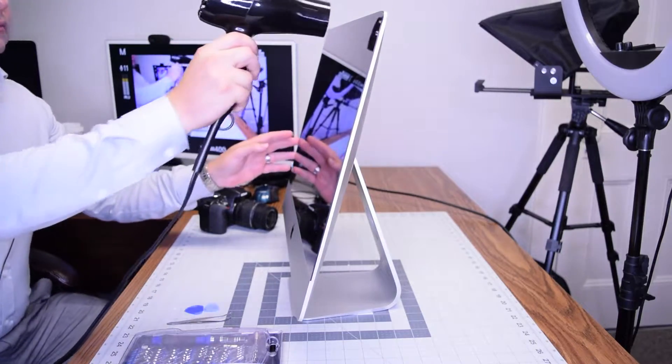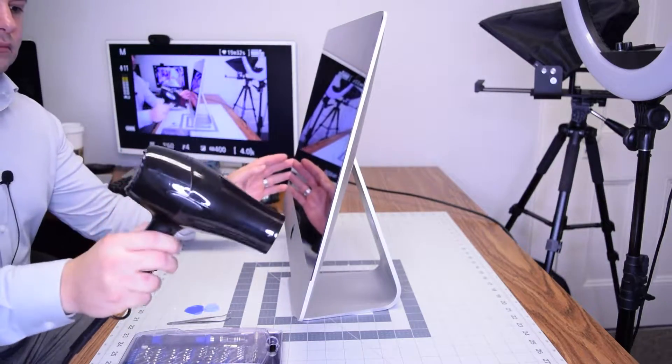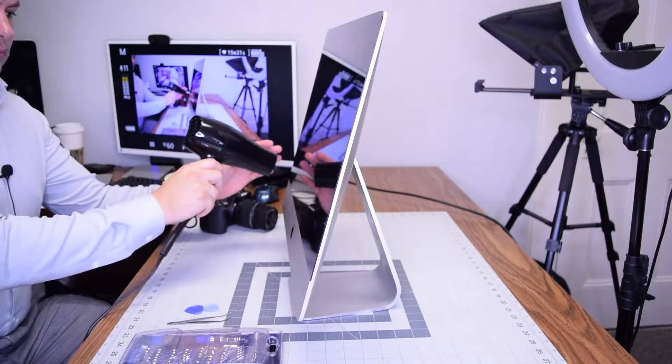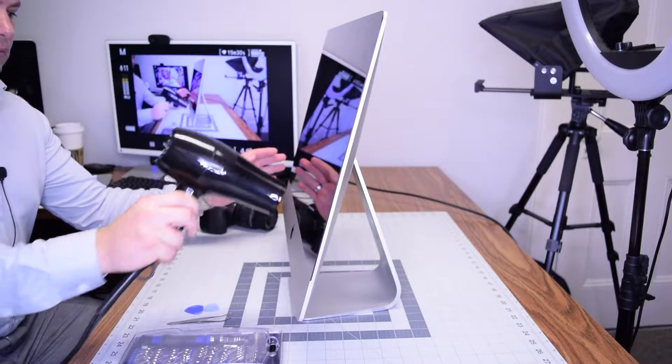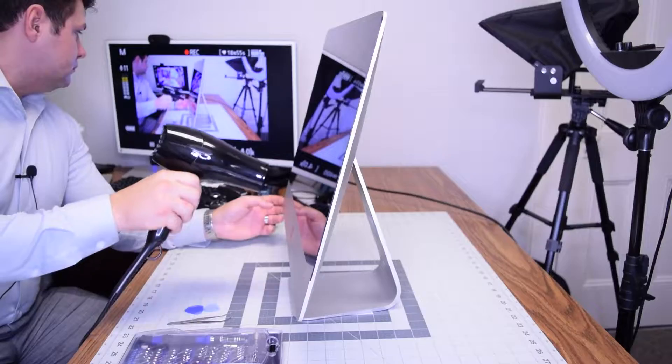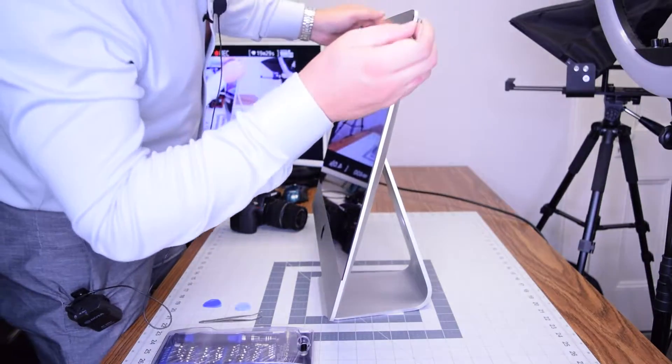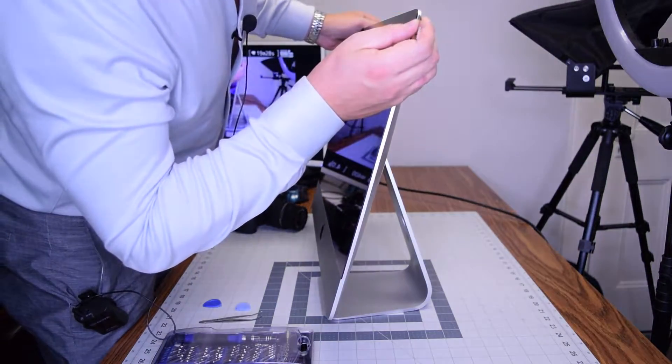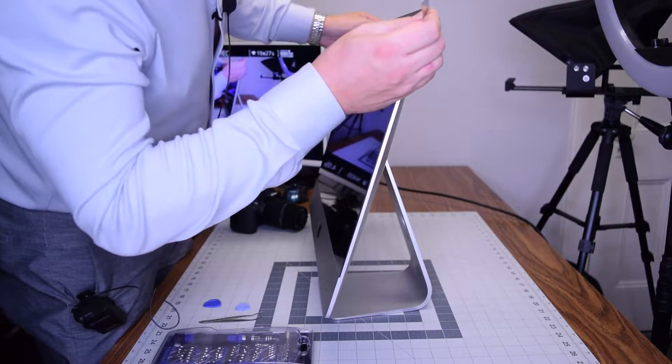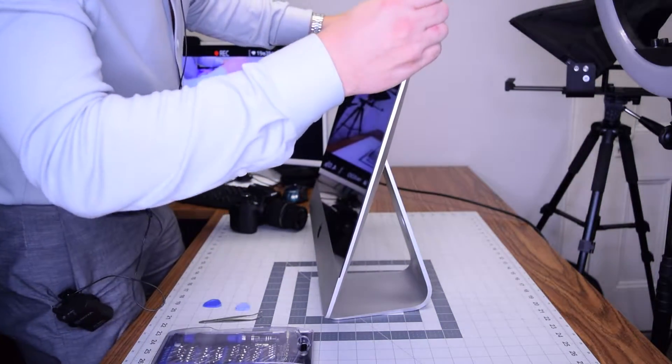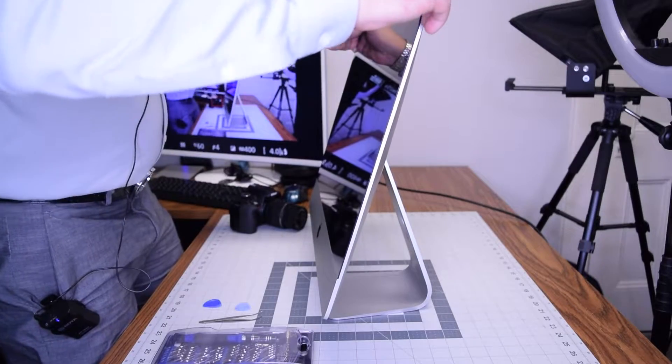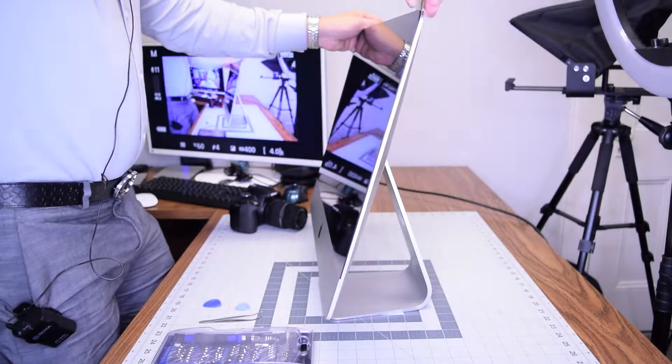Begin by heating up the glue that's securing the screen to the iMac. It's glued on so go ahead and heat it up for about four or five minutes to make sure it's nice and soft and then start prying in with the sharp tool in one of the corners.